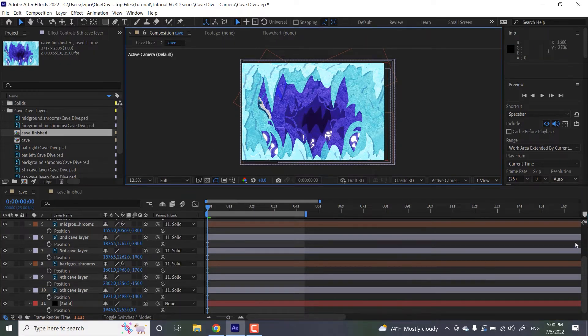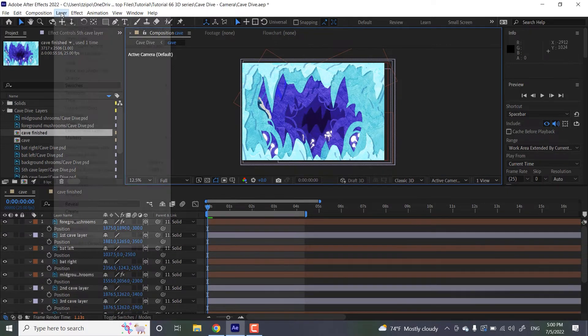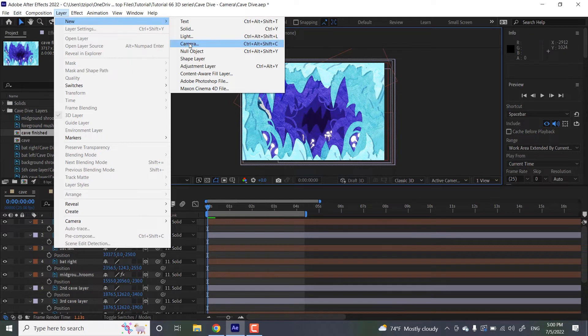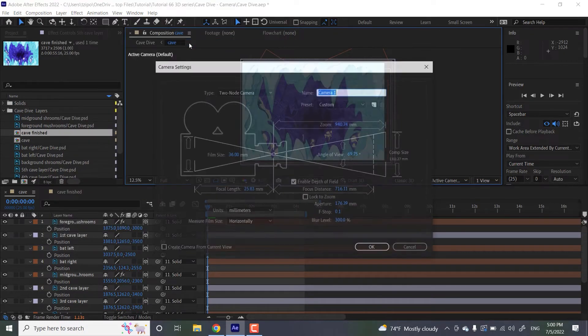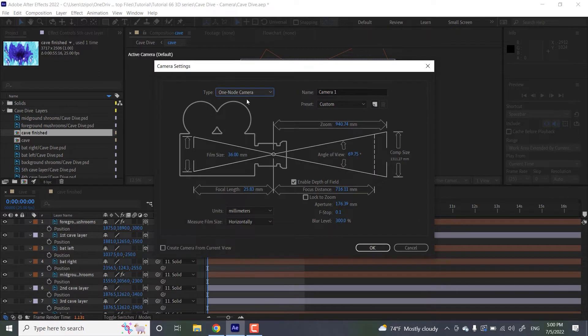So after this, we're going to create that camera. So we're going to head up to layer, new camera, and we're going to create that. And this is a, let's make a one node camera. So a one node camera acts much like a real camera.